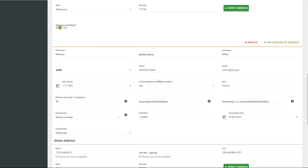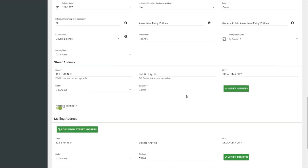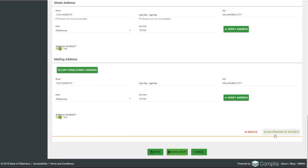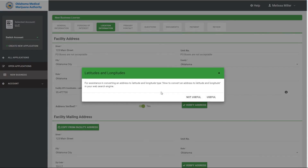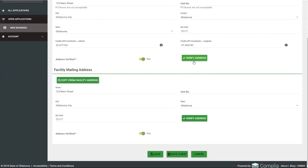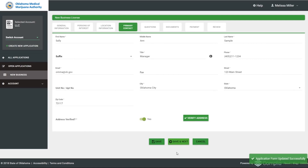Persons of interest can be easily added or removed using the green Add Persons or Remove buttons. For example, if there are two owners — one with 60% and one with 40% — both can be entered. Address information is required and can be verified. Next is Location Information: the physical and mailing address of the business. If applicants need help with the coordinates section, there's a helpful link. Next is Primary Contact: provide contact information and title, and verify the address.